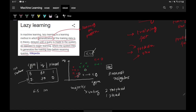That is how KNN works. In this entire process, KNN started working only when it received the query point — before that, KNN literally did nothing. This is what is meant by: lazy learning is a learning method in which generalization of training data is delayed until a query is made to the system. Things start happening only after the introduction of the query point, and that is why KNN is a lazy learning technique.